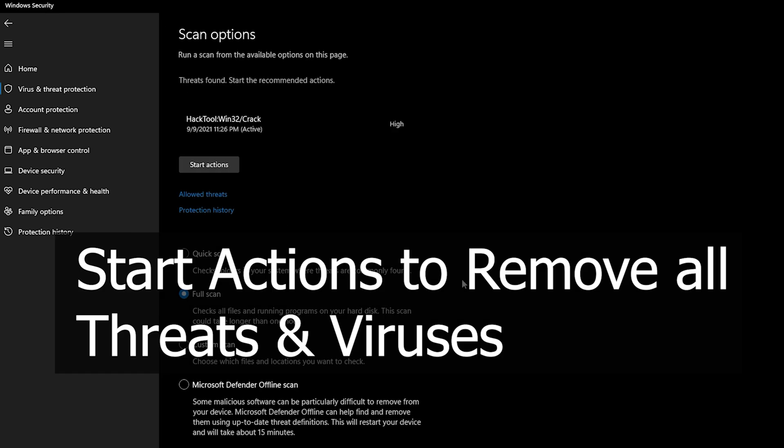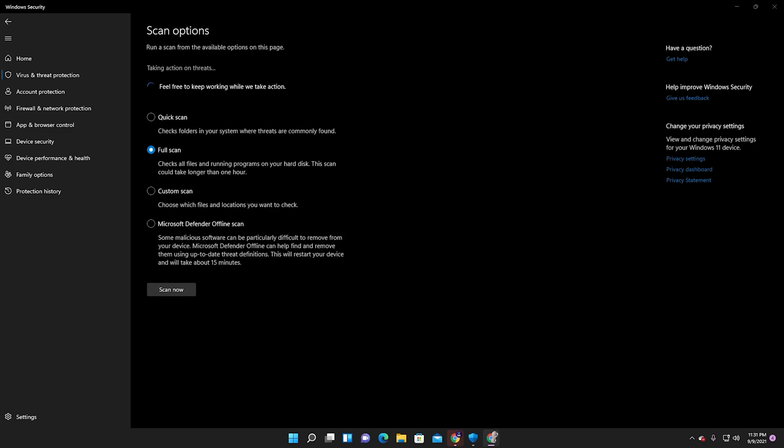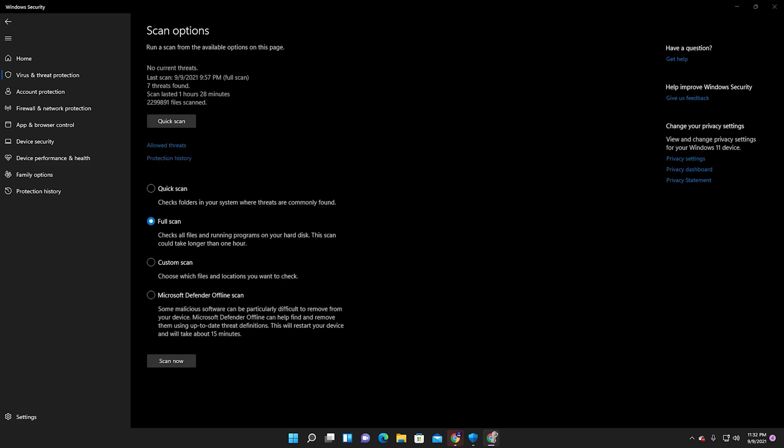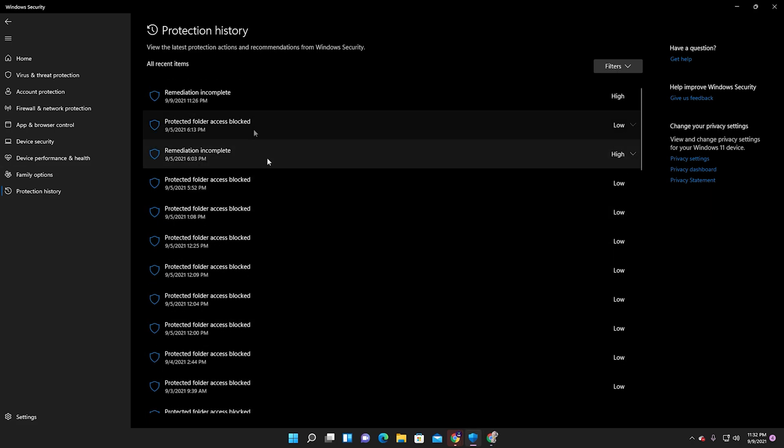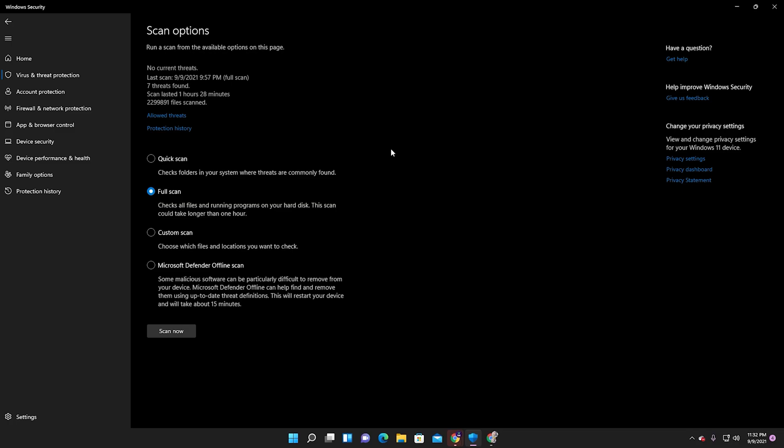After finishing the scan, start action for removing the threats. Click on it. It will take a few minutes to remove all the viruses and threats from your PC.